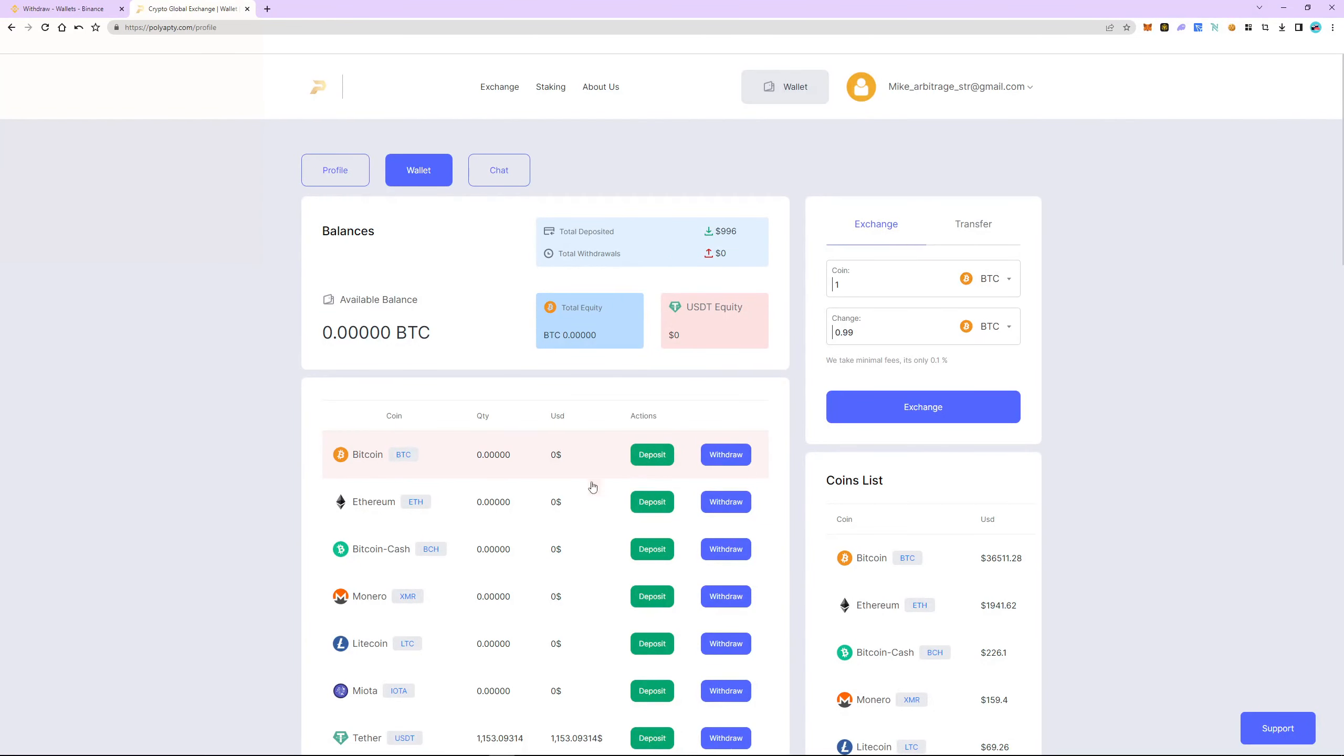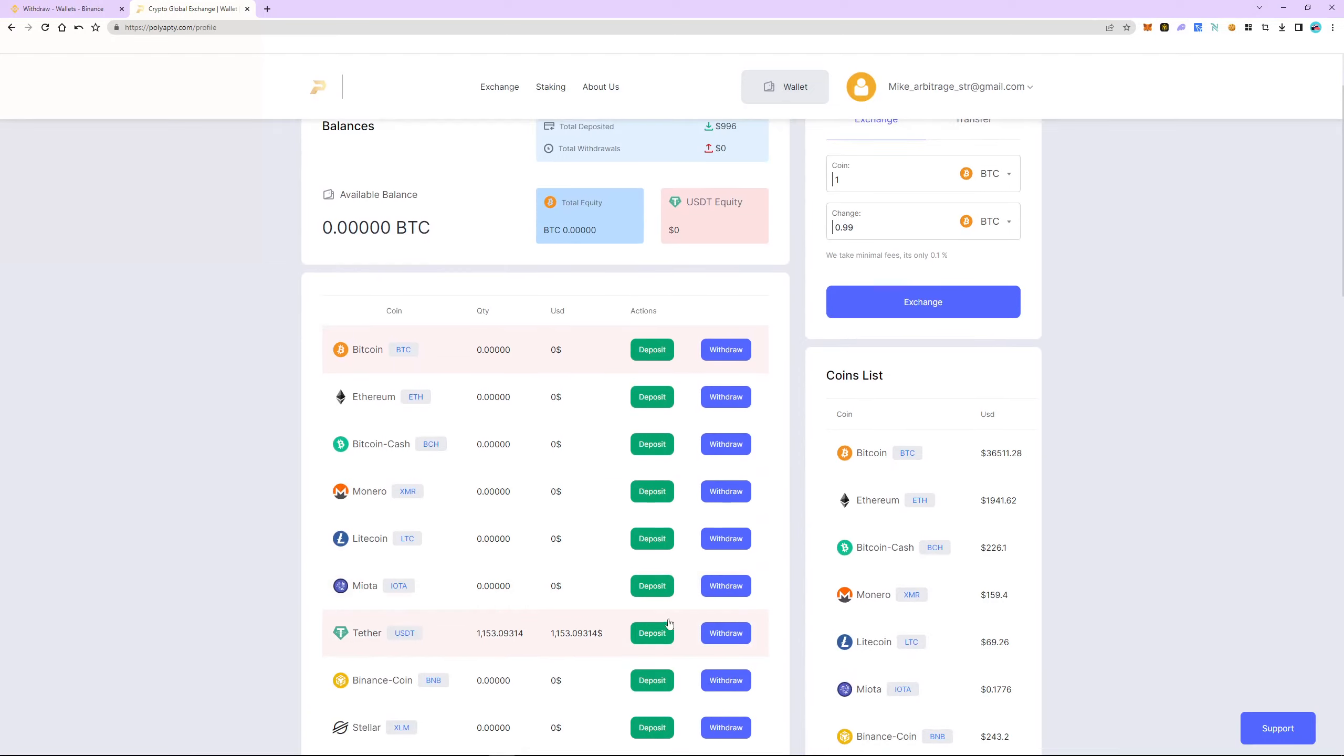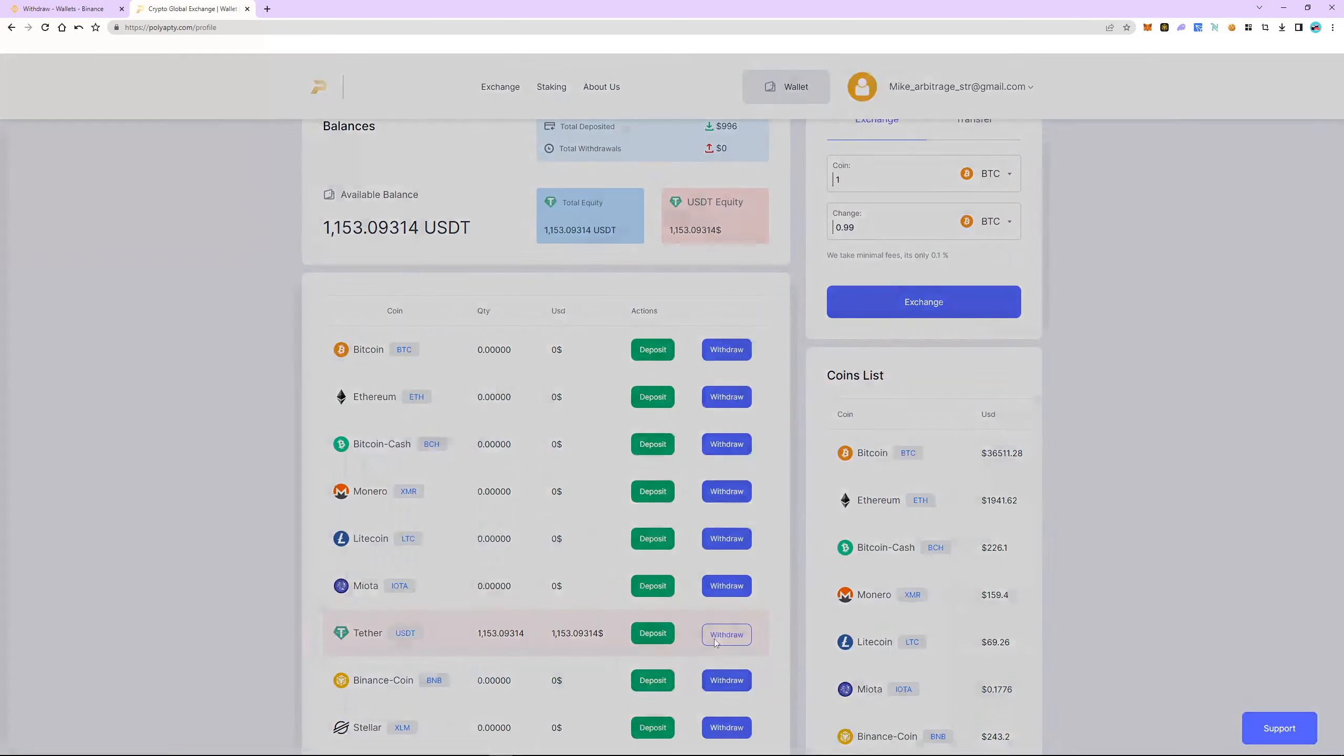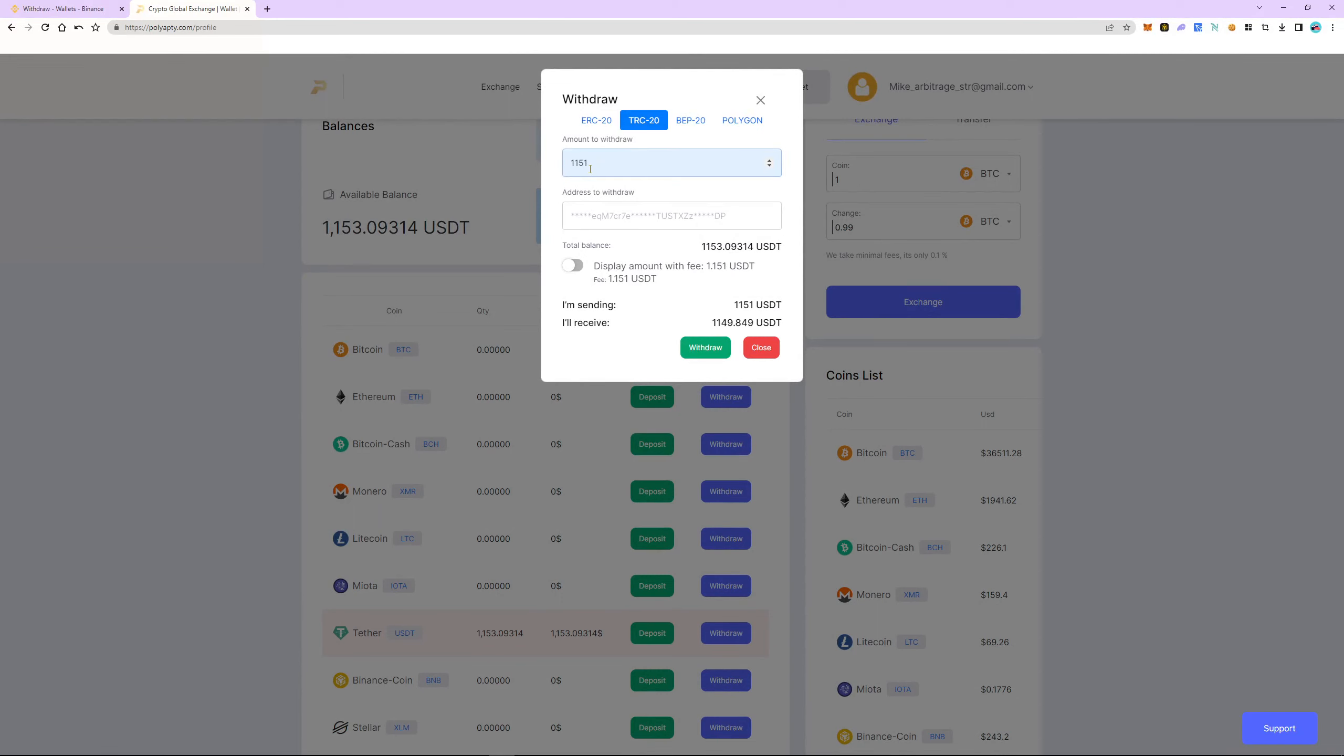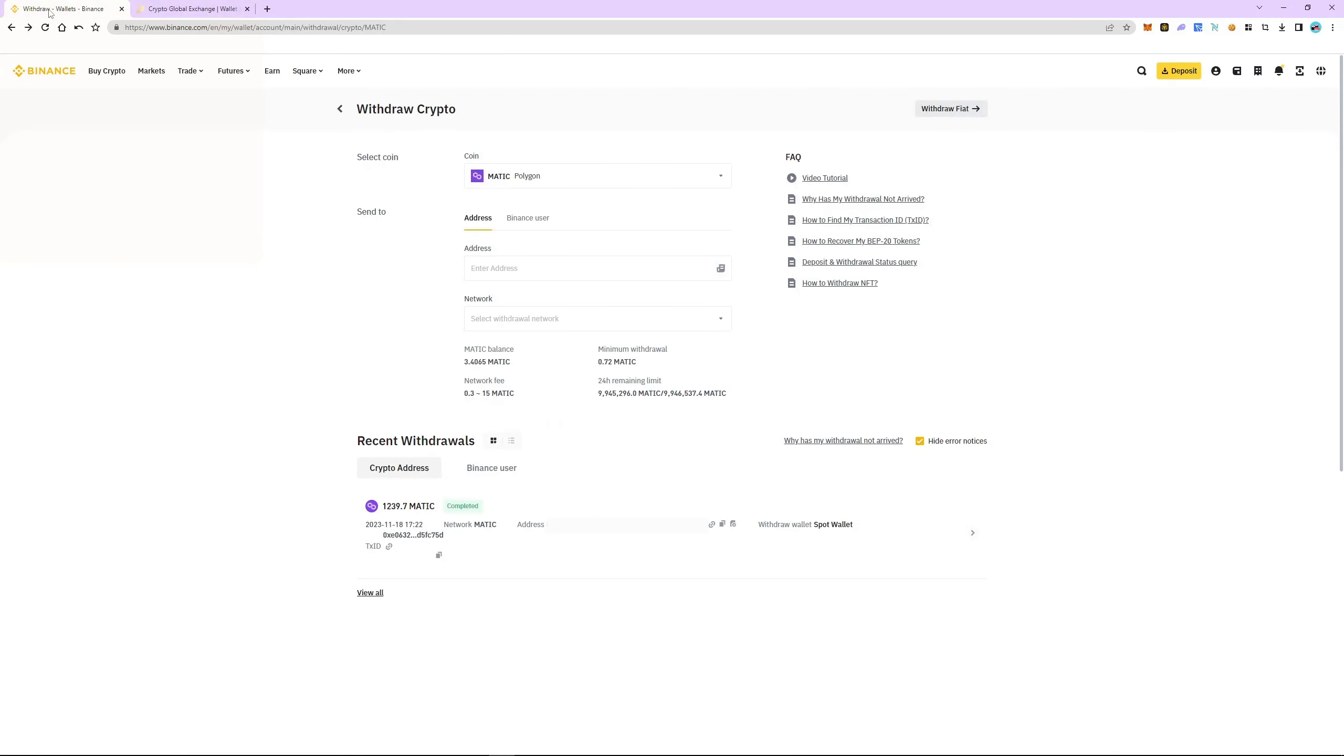Select USDT and click Withdraw. We choose the TRC20 network and since this is a fast network, it's important to know that it has a minimum arbitrage commission. Enter the amount of USDT and now we need an address. To do this we return to Binance.